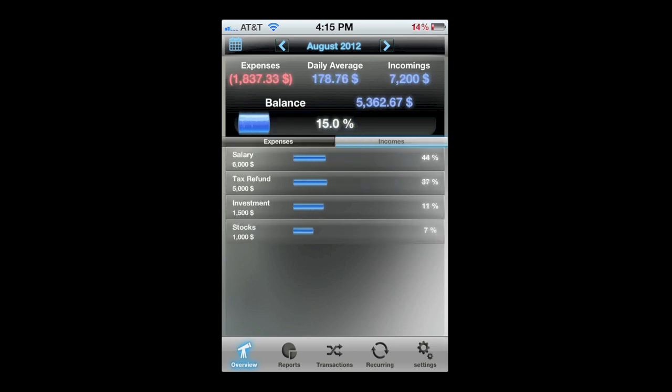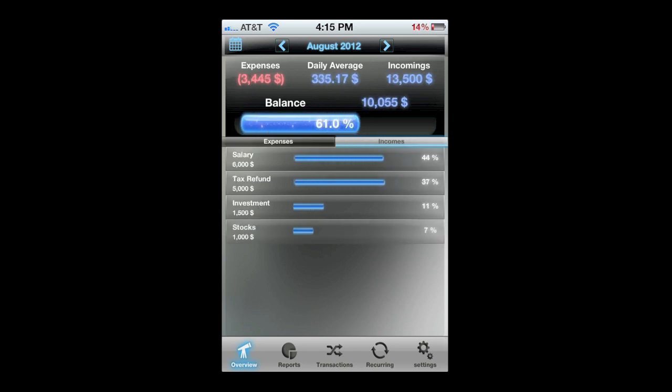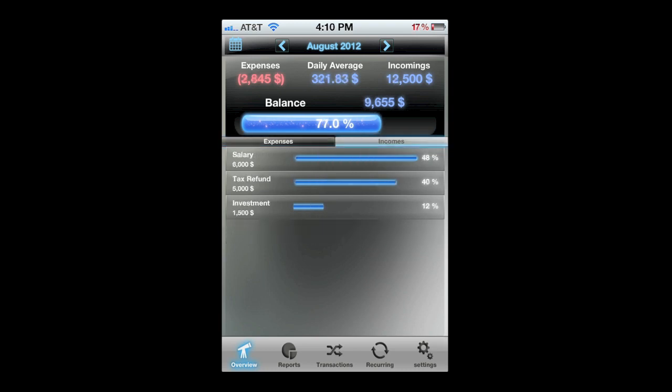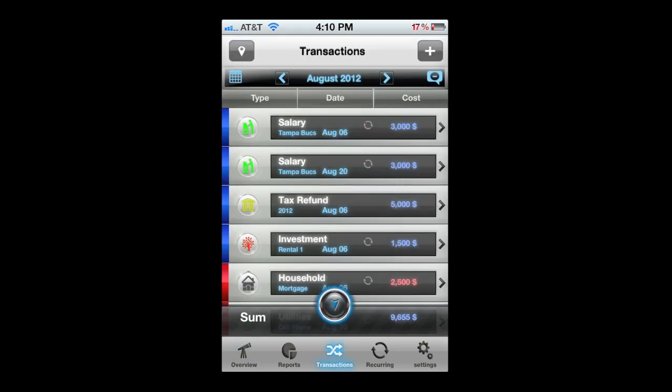You can change the view by tapping on the calendar in the upper left. You can also toggle for expenses or incomes by tapping on those tabs.